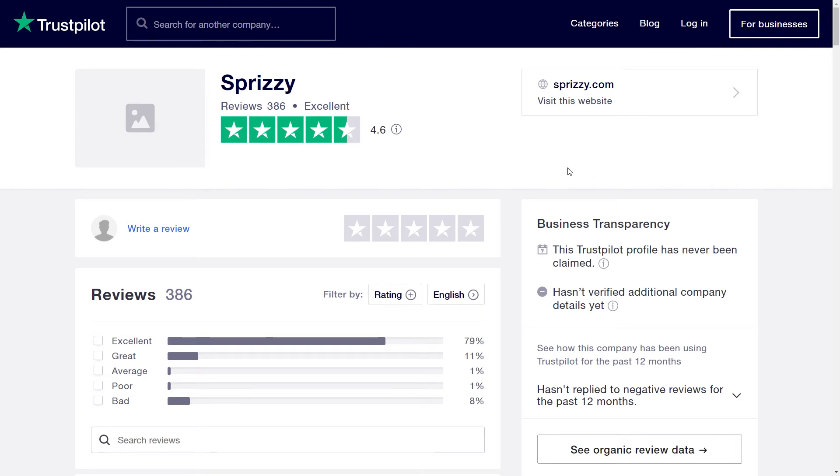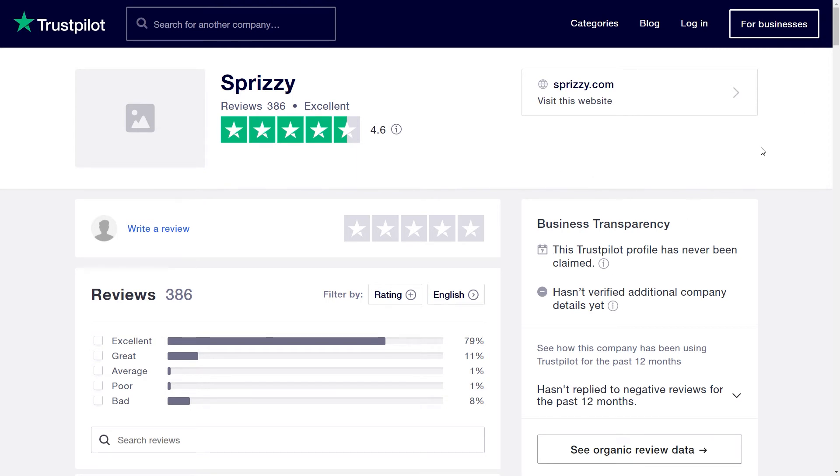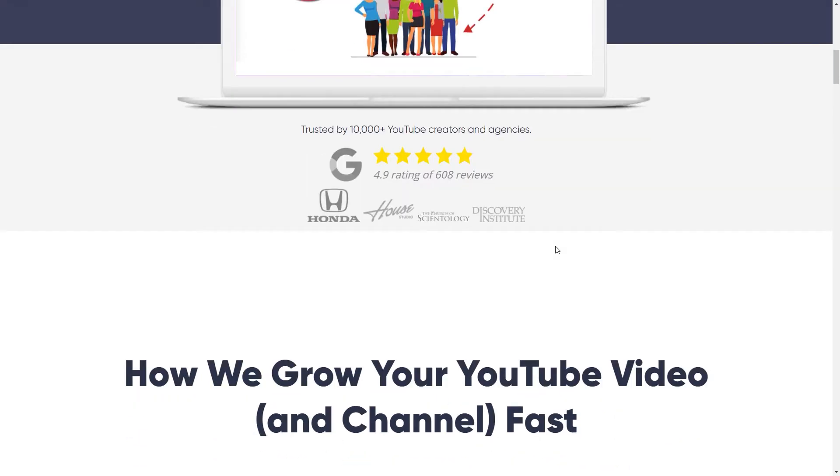These reviews will be very important for us, but not because we will be using Sprizzy. So don't worry, you won't be like creating YouTube videos and then using Sprizzy to get views. Nothing like that.